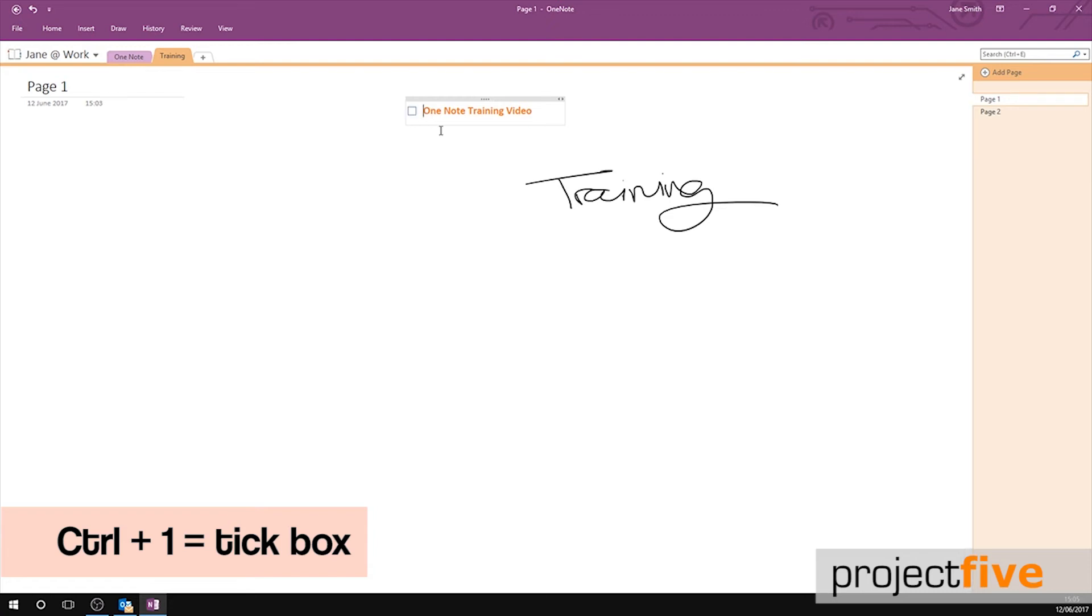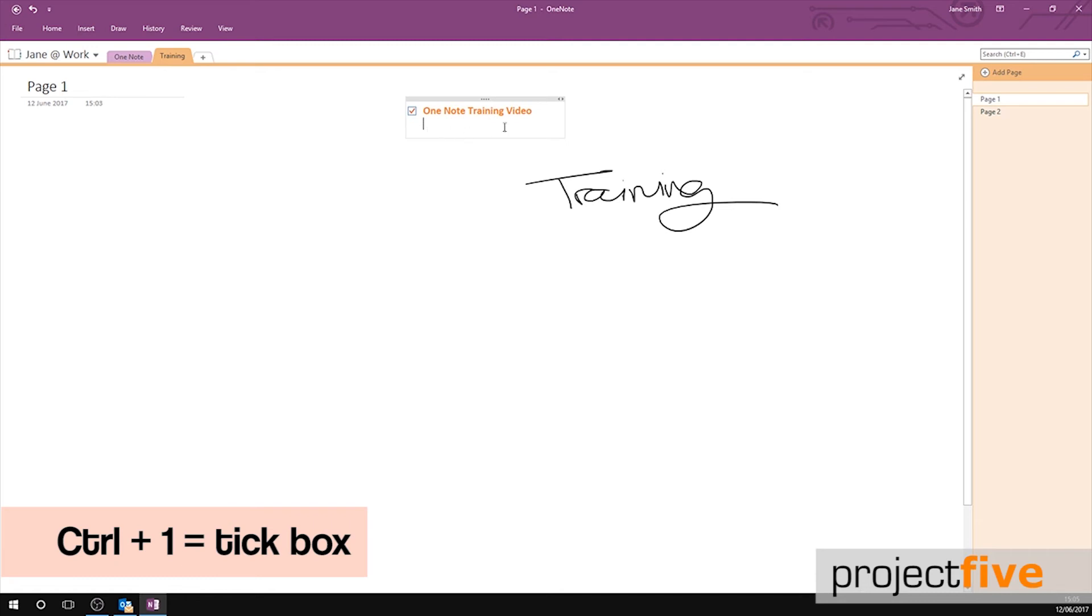Once you've completed that task, either press Ctrl 1 again to fill it with a tick or you can manually tick it with your mouse. To delete the box, either press Ctrl 1 again or highlight it and press backspace.